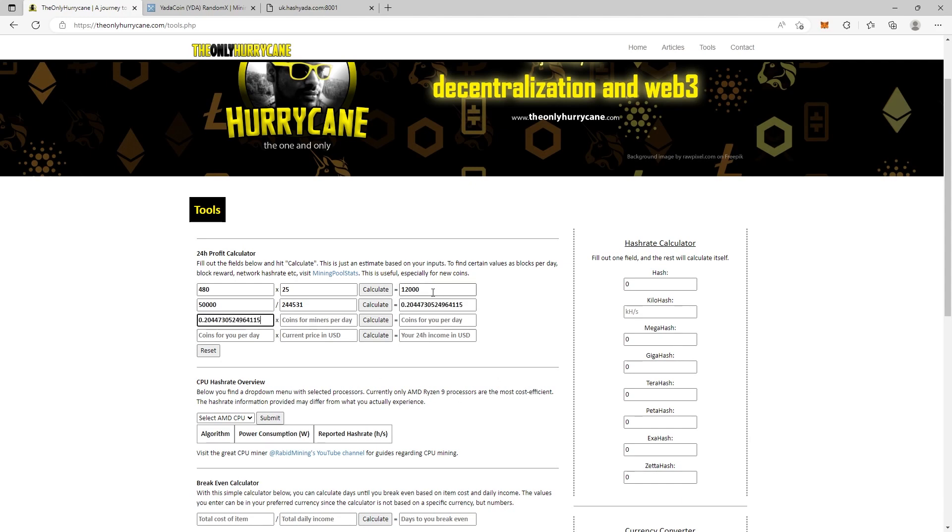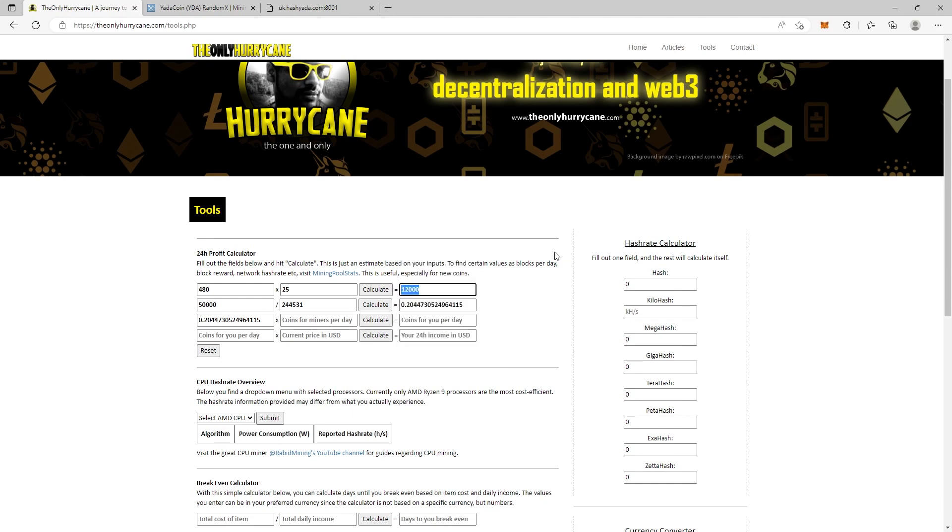We'll paste it in here and the coins per miner per day, and hit calculate. Now this is what we get based on 24-hour mining. We get paid 2,453.67 coins.